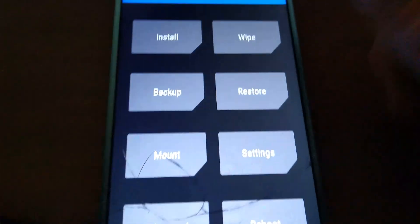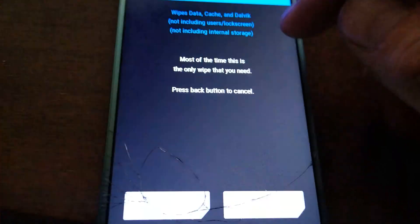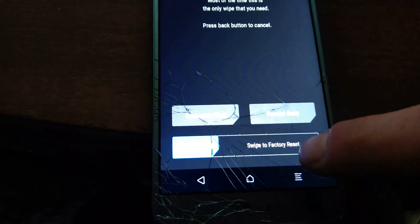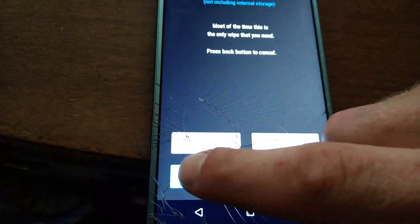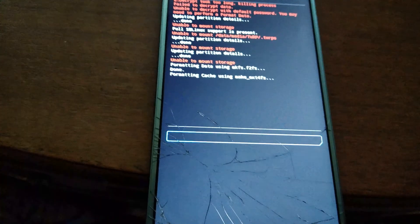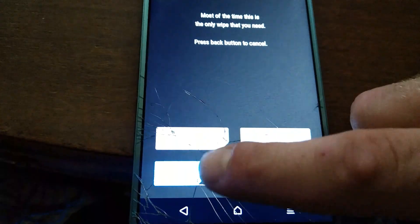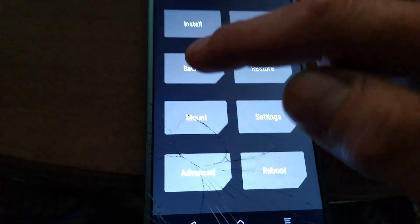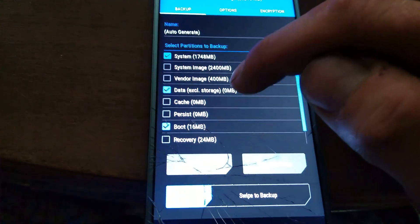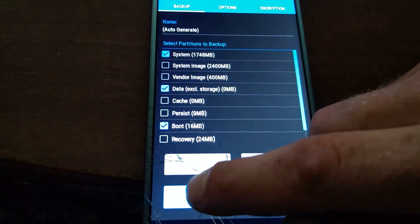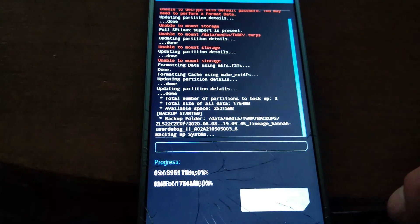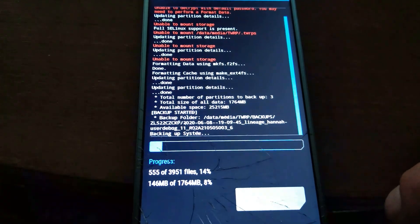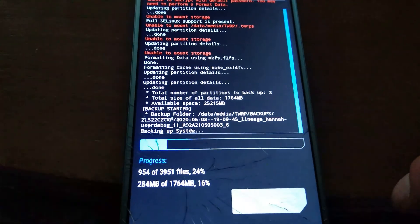And then what you've got to do is just hit wipe, and then unfortunately you have to factory reset. Now press back, then you can hit backup, and it will take a copy.